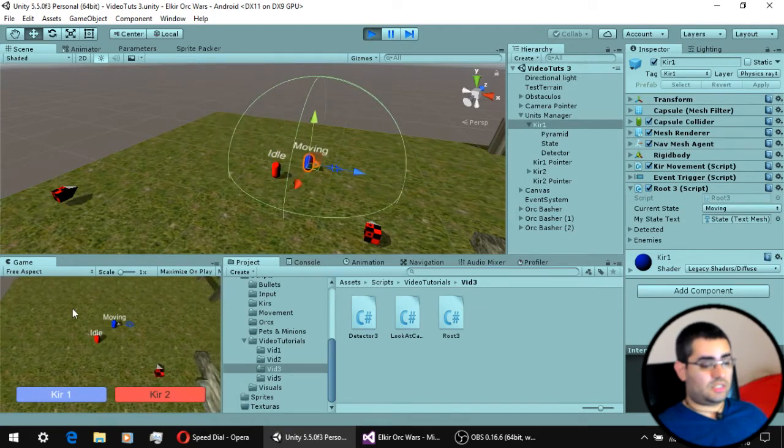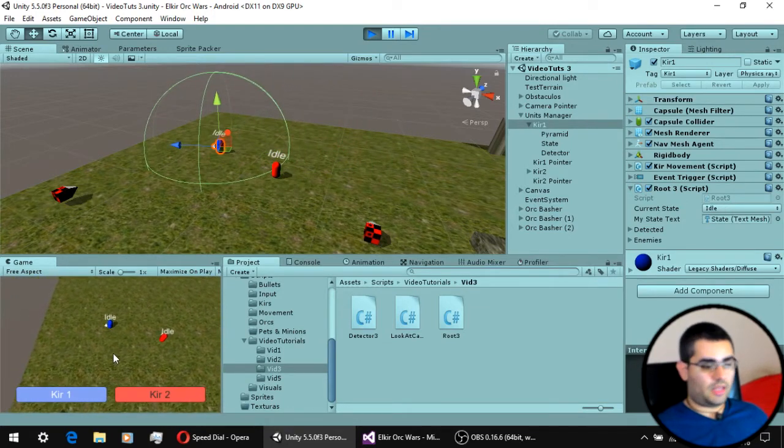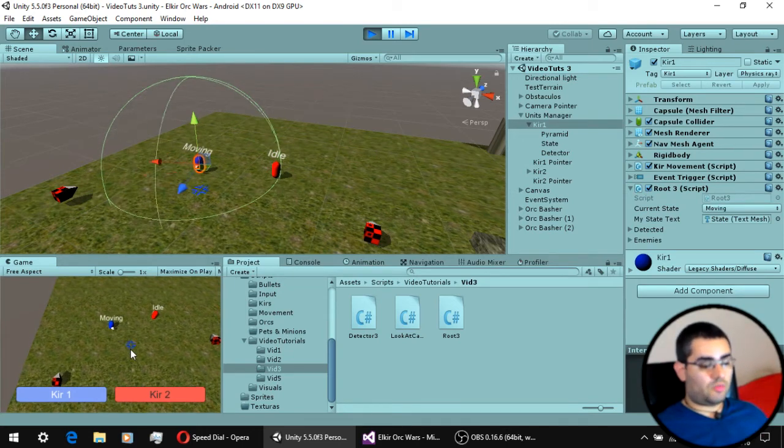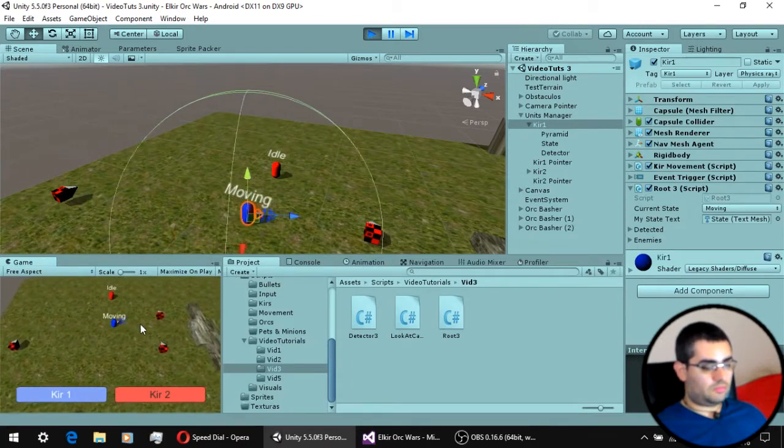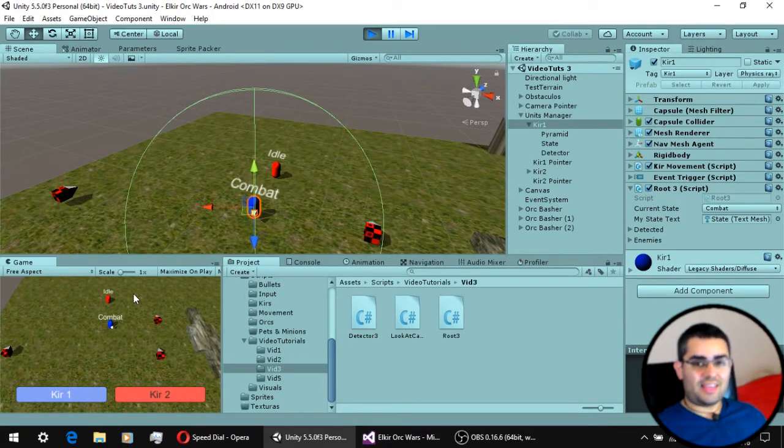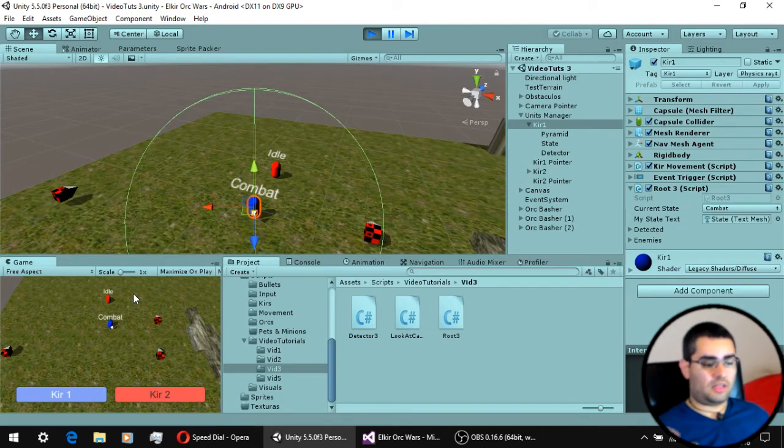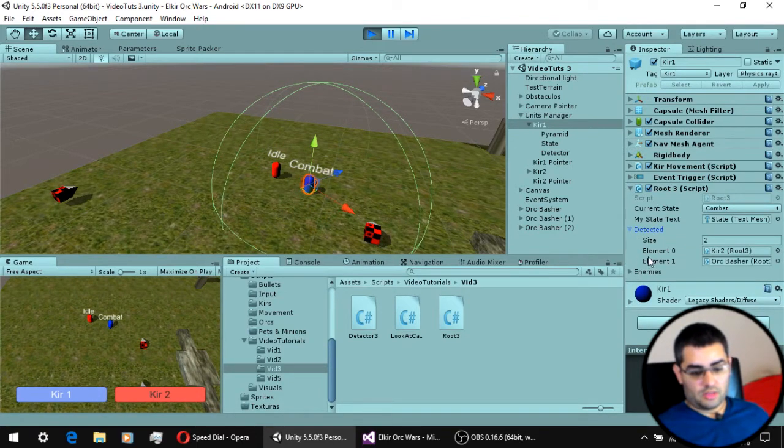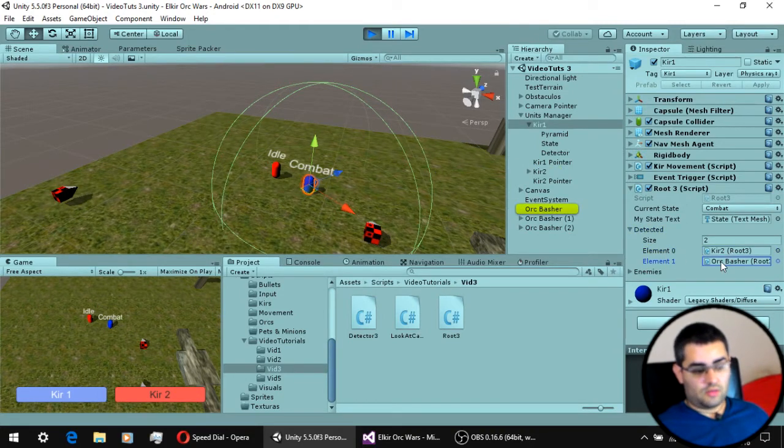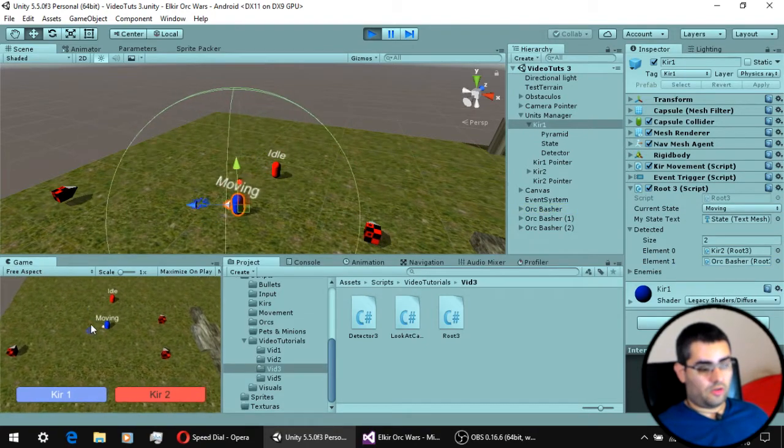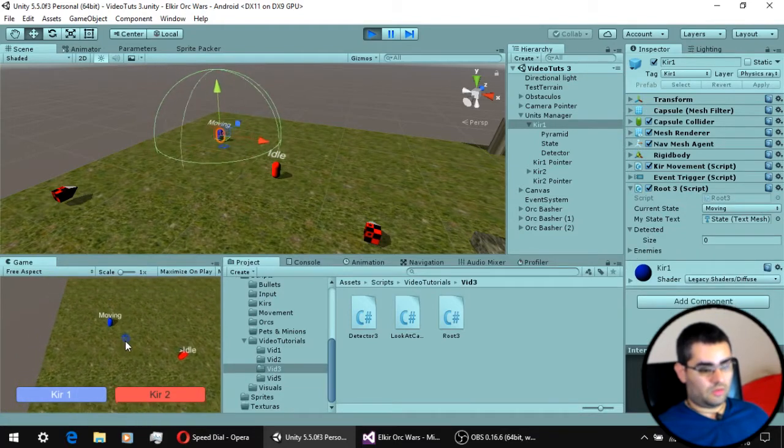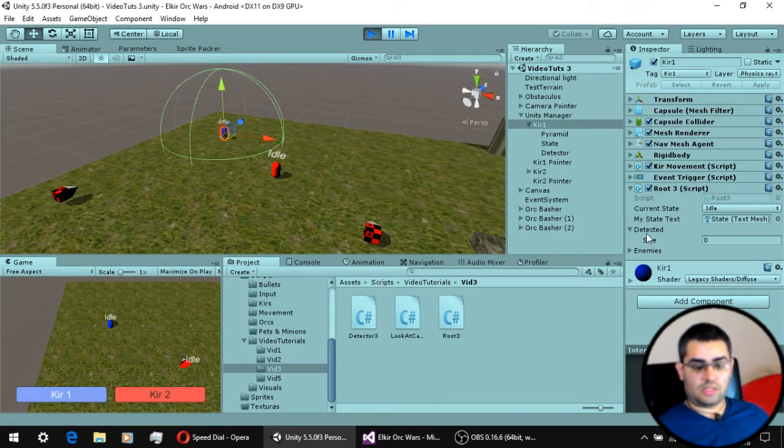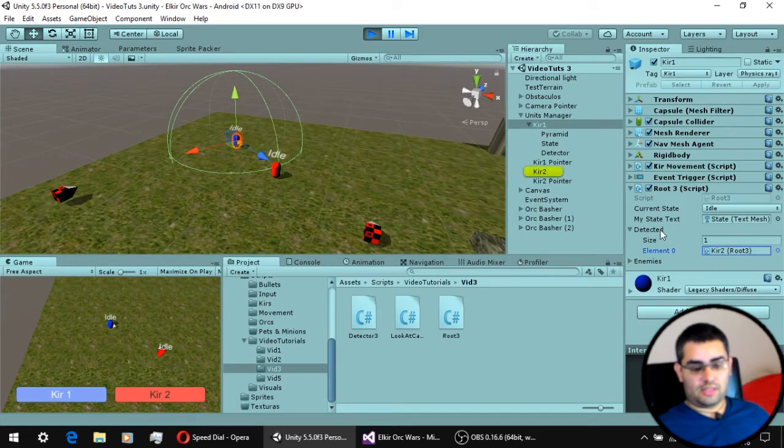Now, for the detection system, as you can see, is based on a trigger collider. This trigger collider represents the area of detection of the unit. So anything that comes into this collider is going to be activating our function on trigger enter. As you can see here, we have detected two units, the unit 2 and one of the enemies. If I move away from all the units, our detection list is going to be empty. As you can see here, I go away and the detected list size is now zero. If I move towards one of the units, I detect it and it is now on my detection list.